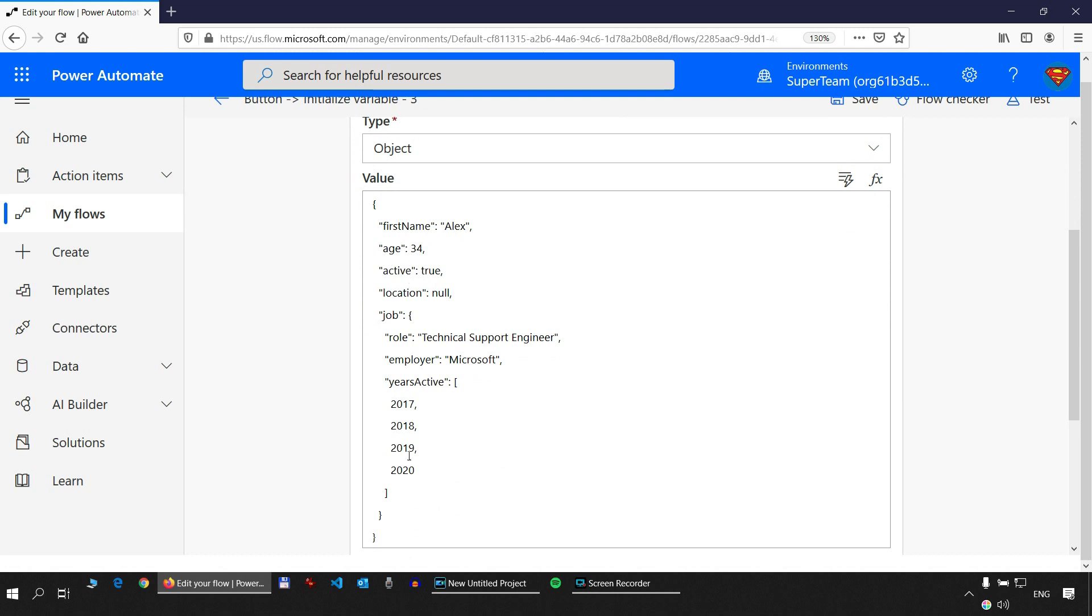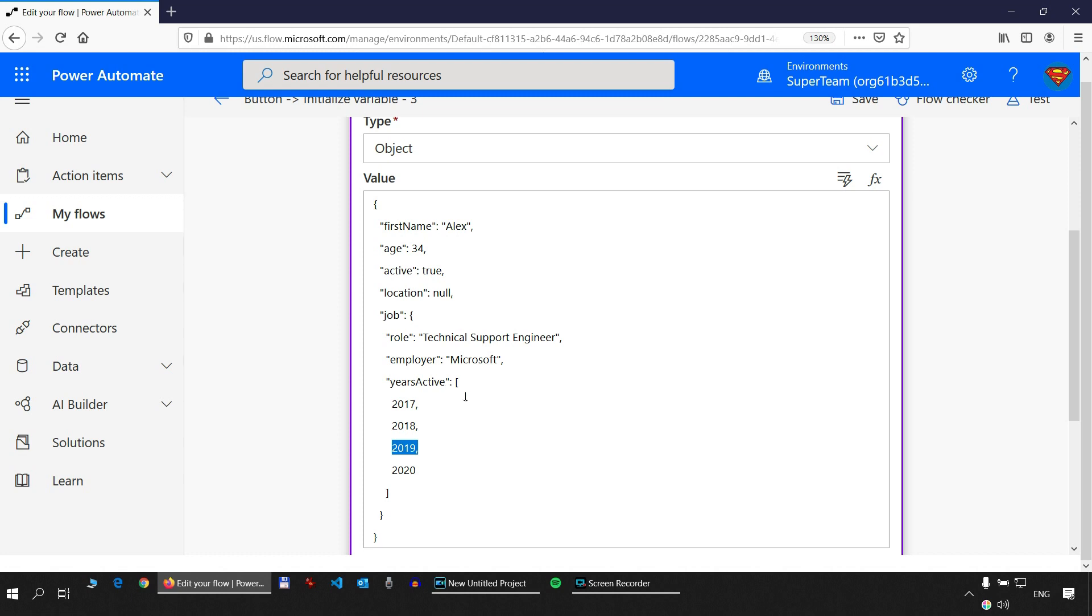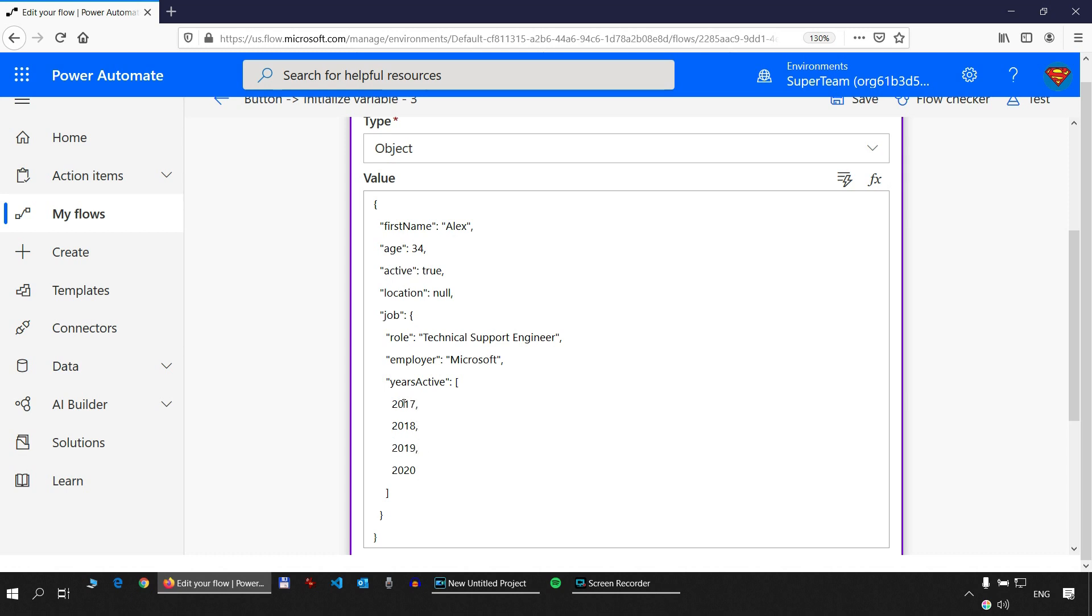Now, how do we get 2019 from years active, from the years active array? 2019 remember is on the third position in this array. So this is an enumeration, right? One, two, three, four. However, the first position in the array starts with zero. So this would be position zero, position one, position two, and position three. So remember that this is like an index. So index zero, index one, index two, and index three inside the years active array property.